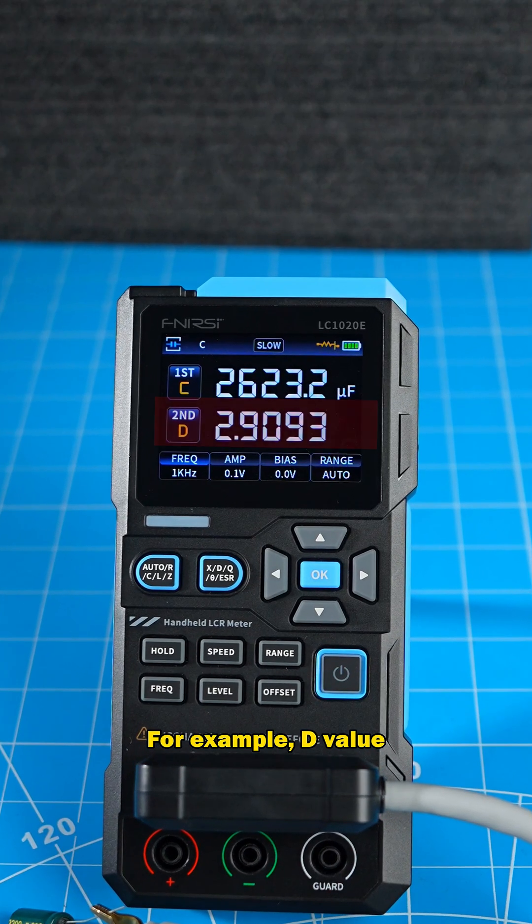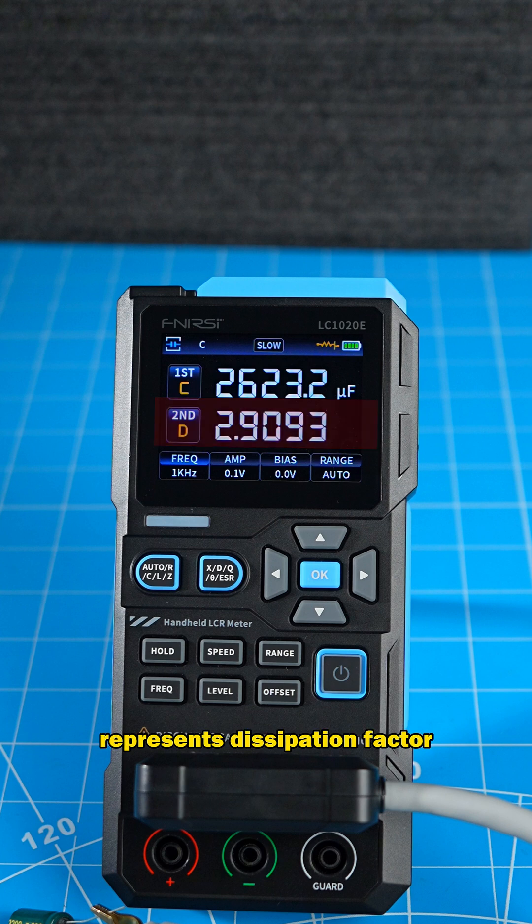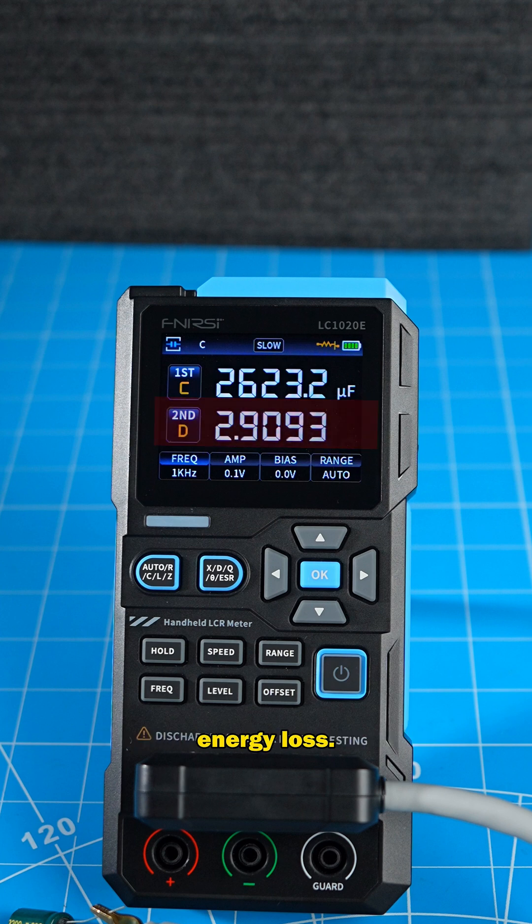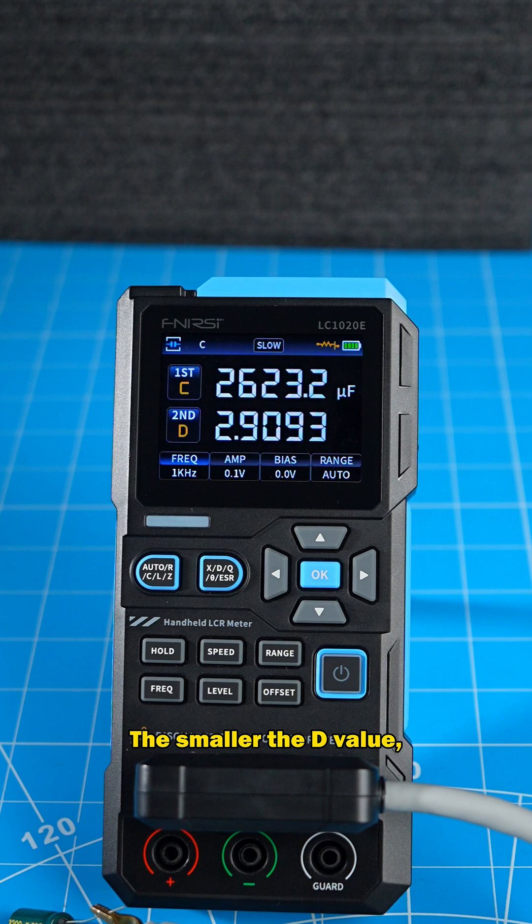For example, D value represents dissipation factor. It directly reflects energy loss. The smaller the D value, the lower the loss.